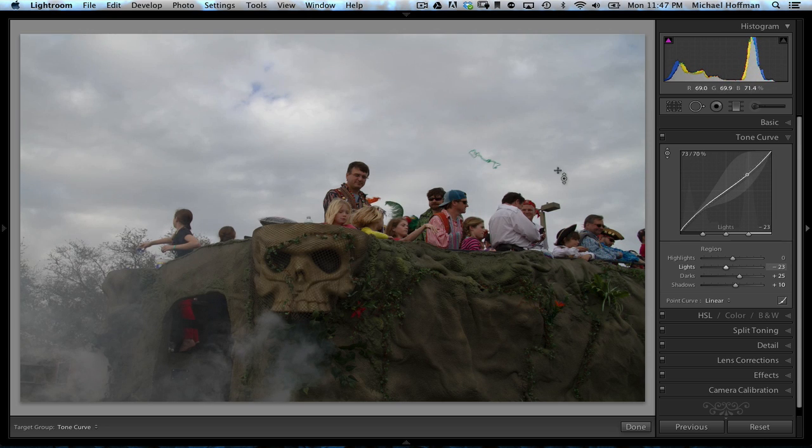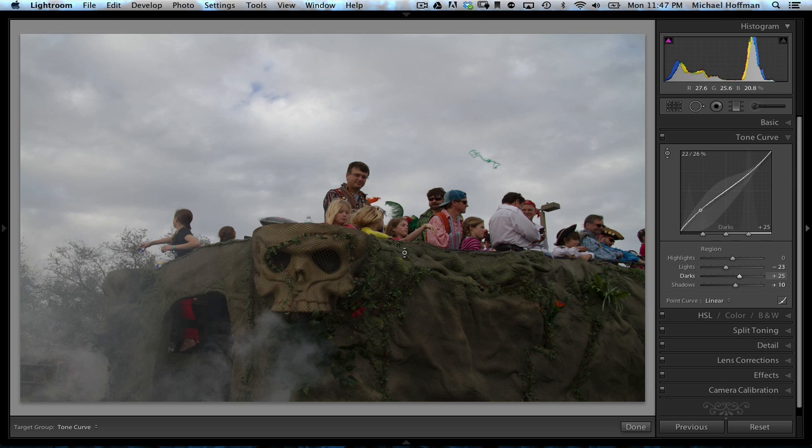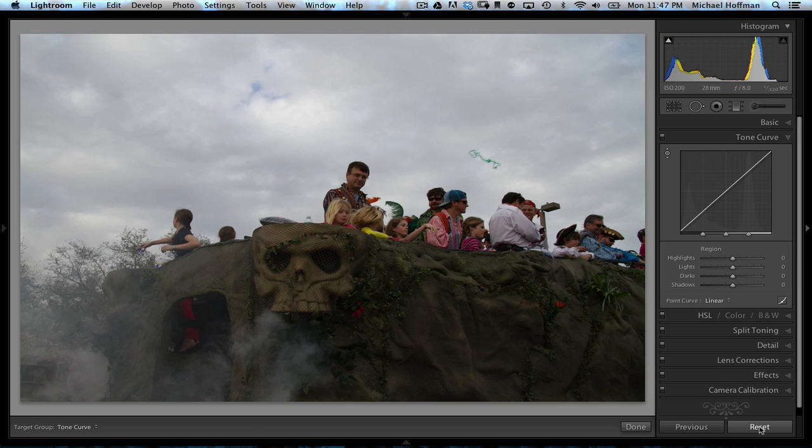The targeted adjustment tool does give us some good capabilities, but it doesn't allow us to get specific to the area that we want to adjust. So, we'll click reset to set all the settings back to the default.